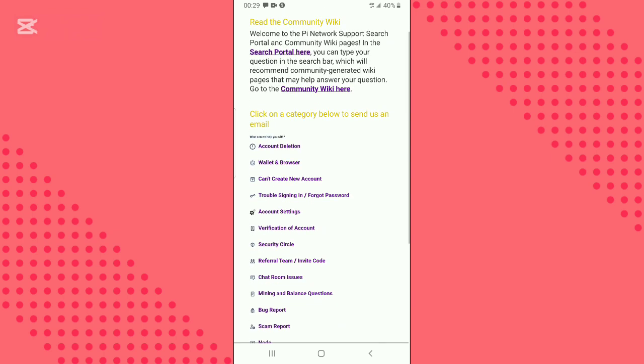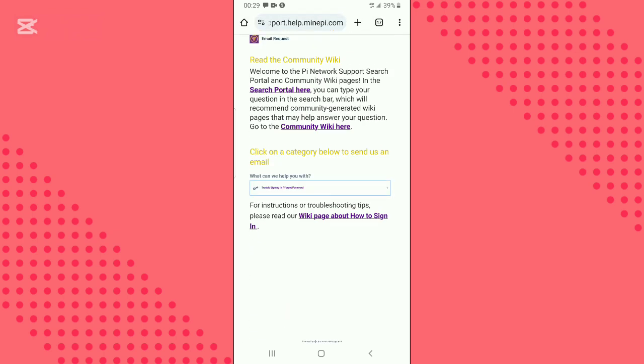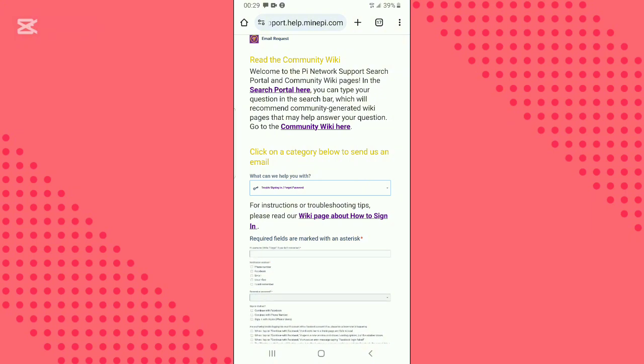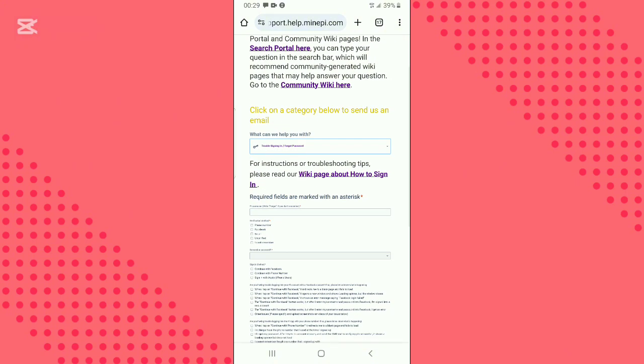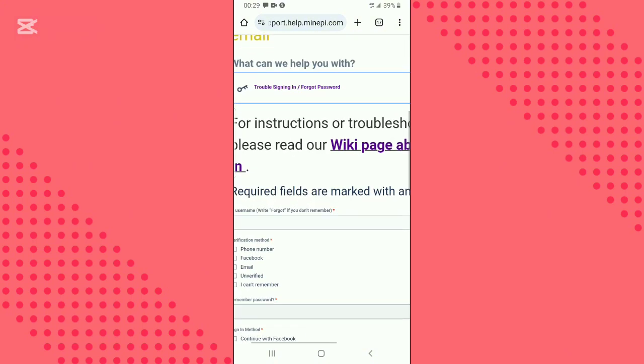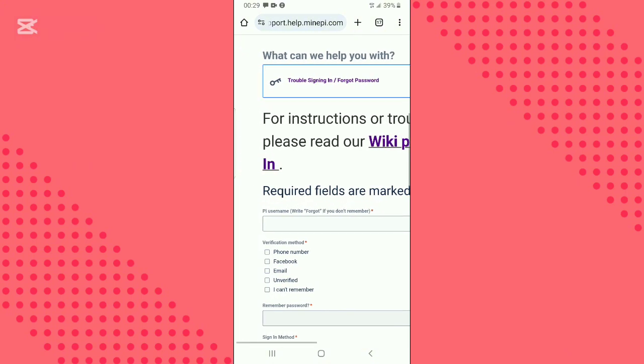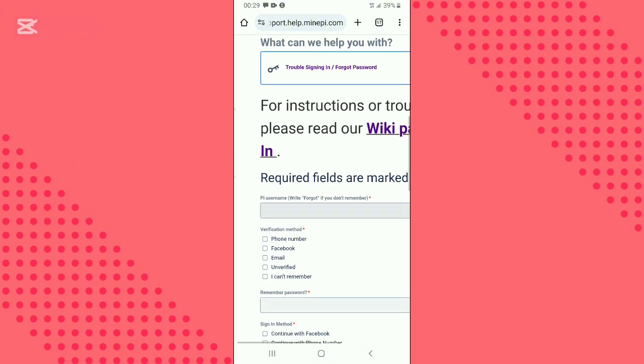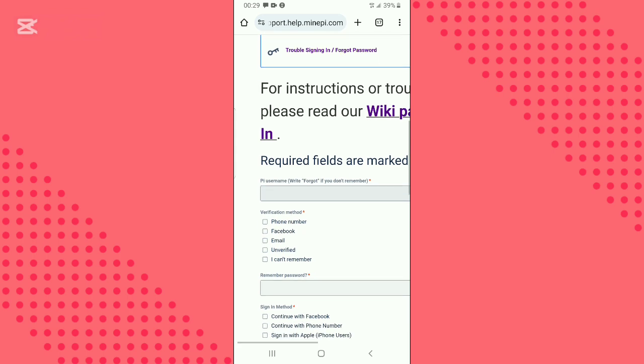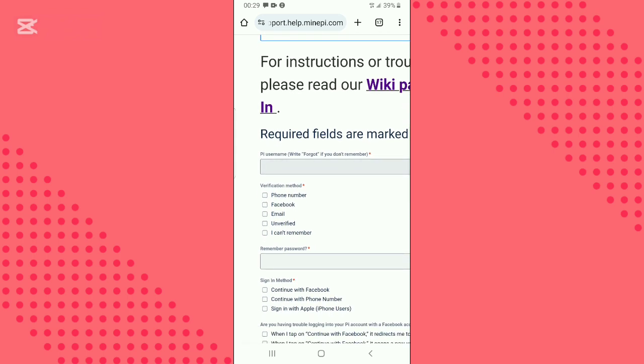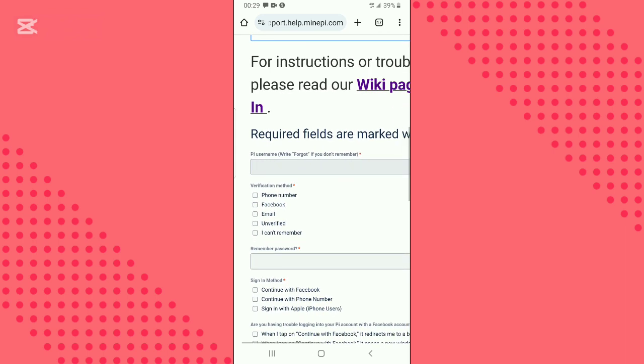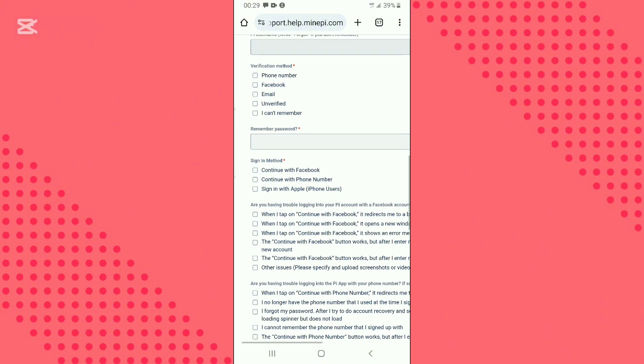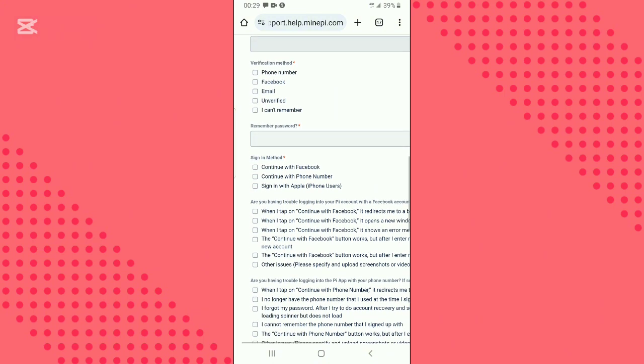Scroll down and select 'trouble signing in and forgot password.' Fill in the required fields: enter your username, select your verification method (either phone, email, or Facebook). In the remember password field, select no. Choose your sign-in method.